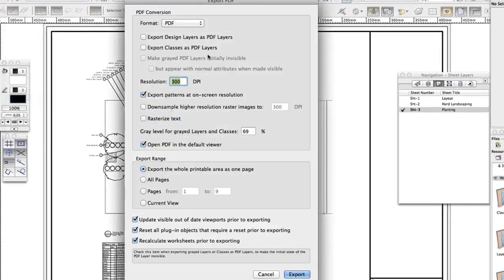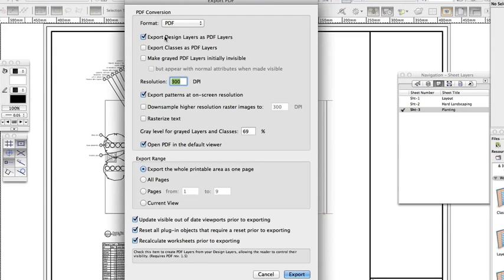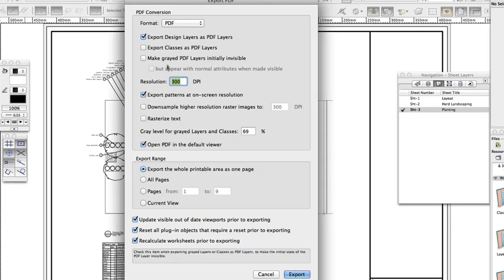Check Export Design Layers as PDF Layers. This will allow you to create an interactive document where you can turn elements on and off in your PDF viewer provided that your PDF viewer application supports this. Check Open PDF in the default viewer to see the file when it's been created.